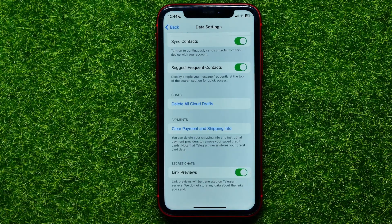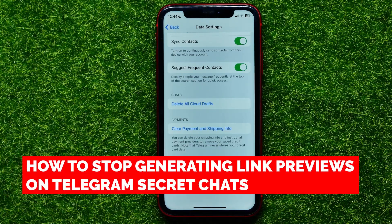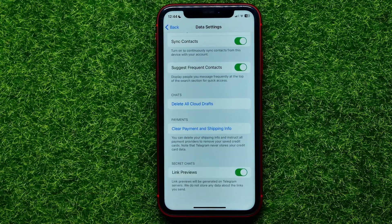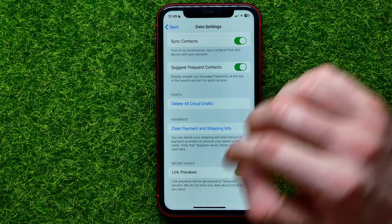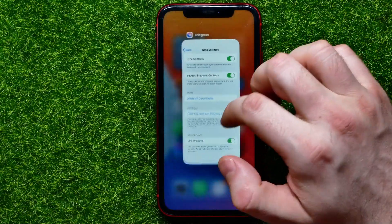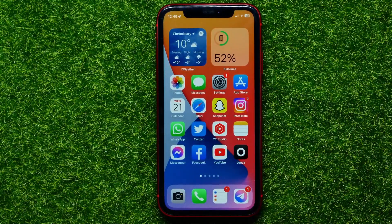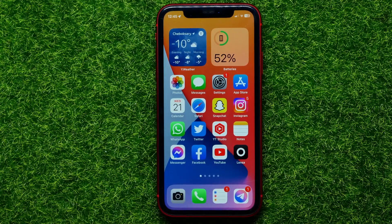Hello guys, welcome back. In this video I'm going to show you how you can easily toggle on or off generating link previews at secret chats on Telegram. Be sure to watch the video to the very end so you don't make any mistakes, and don't forget to like this video and subscribe to my channel.